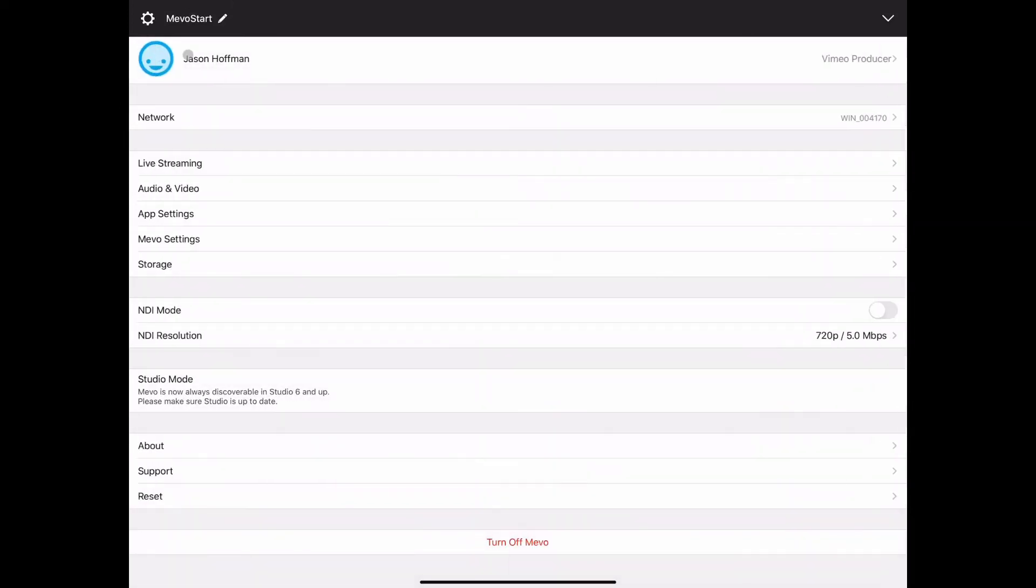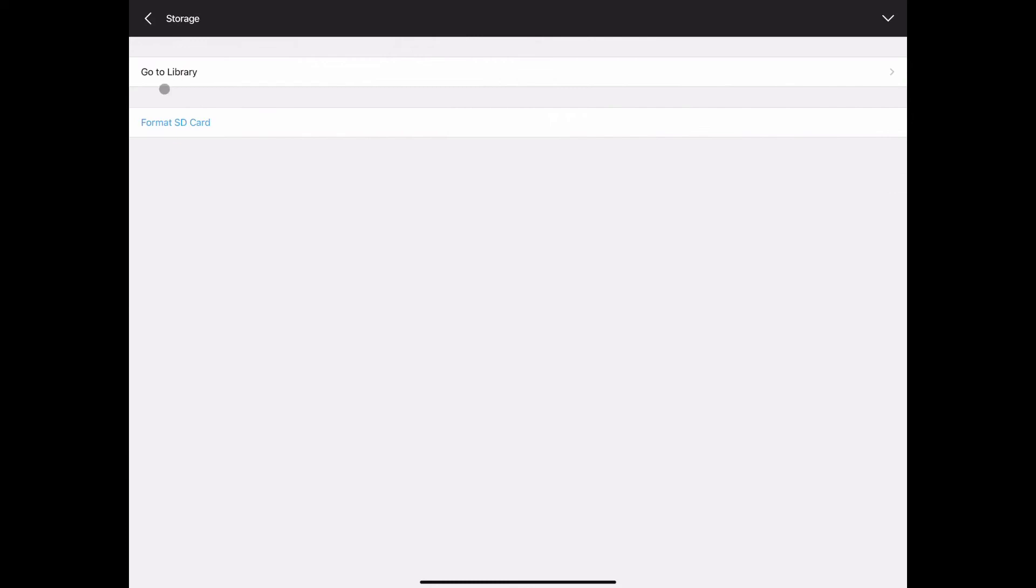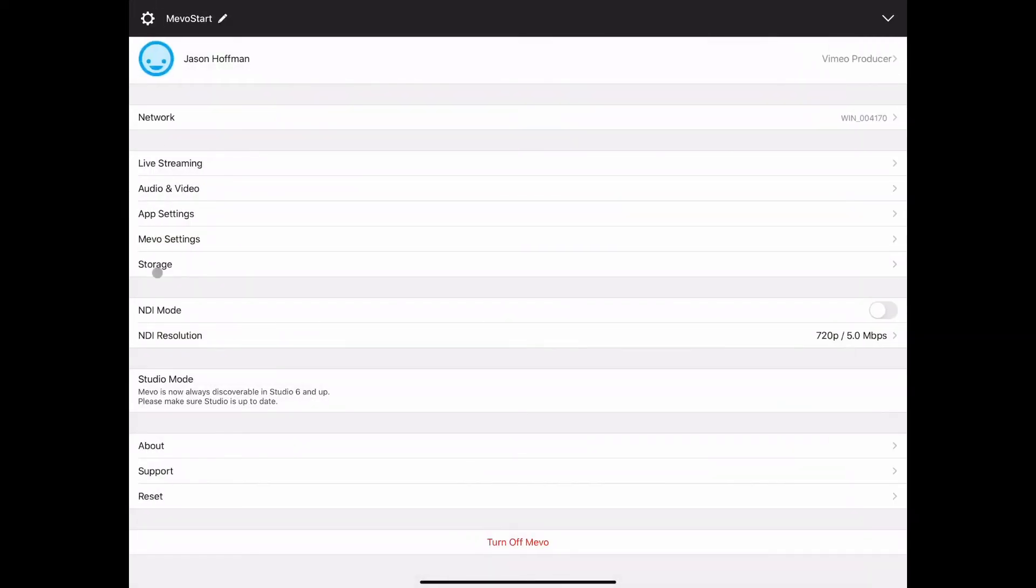Out of the Mevo settings and back into main settings, storage is just your SD card in the camera itself. You can go and look through the library there or you can format the SD card in that spot.